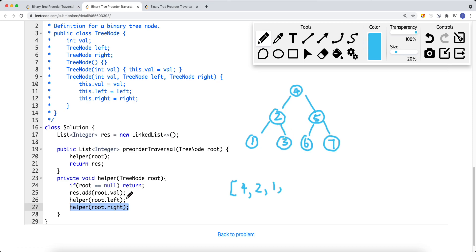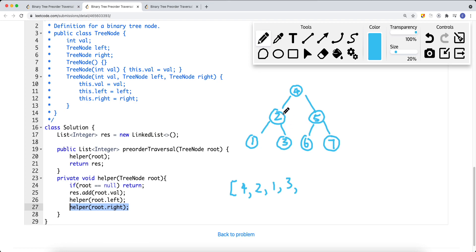Coming back to node 2's parent stack, we traverse its right subtree, which is node 3, and add it to the list. Then we try to go left from node 3 — it's null — and right from node 3 — also null. So we don't go there. We come back to the parent stack, which is node 4.